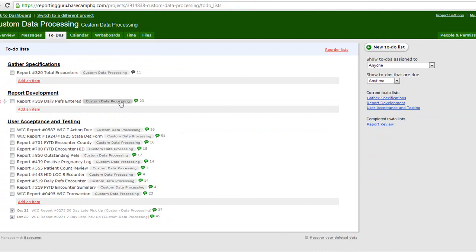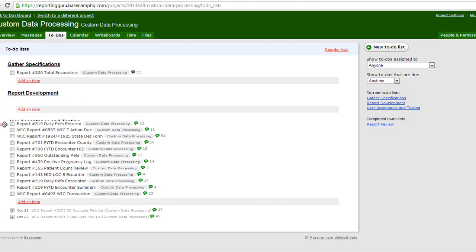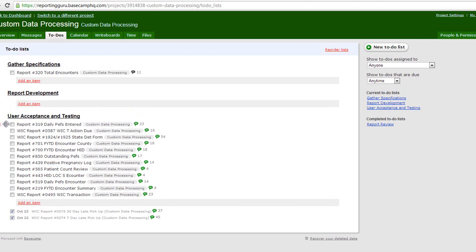Then again, after the report developer makes the modifications to the report, it moves back into user acceptance and testing. Finally, when it's completed, it is checked off.